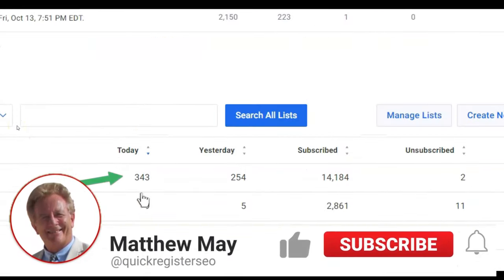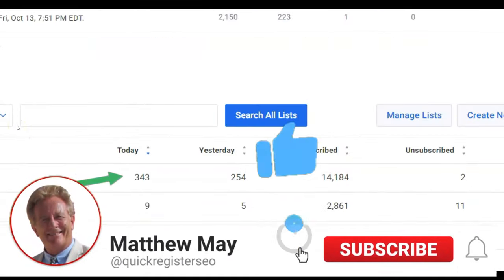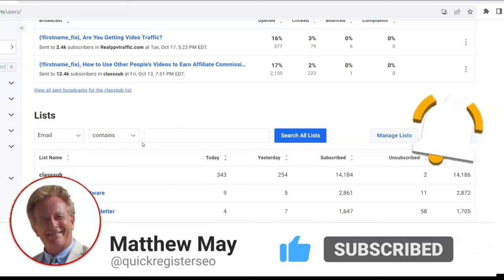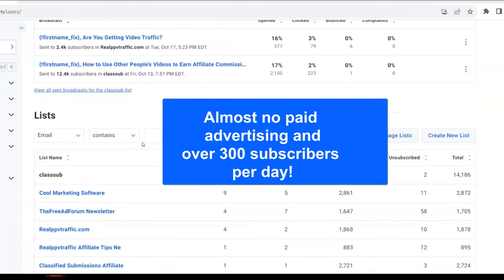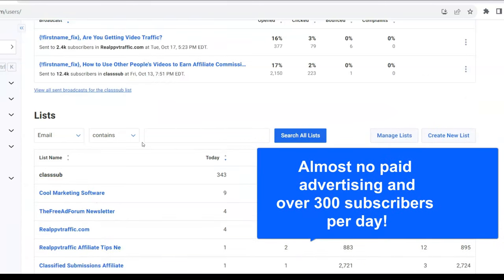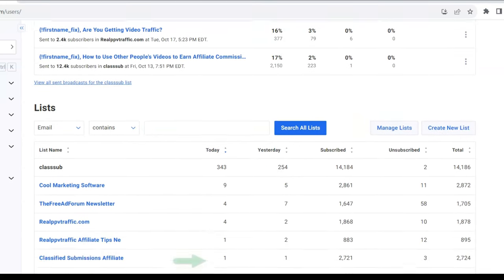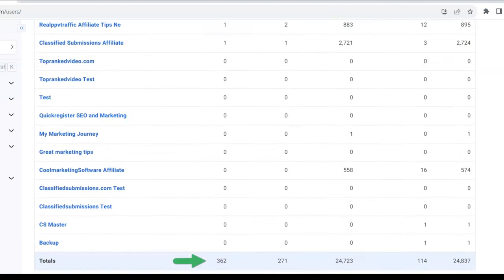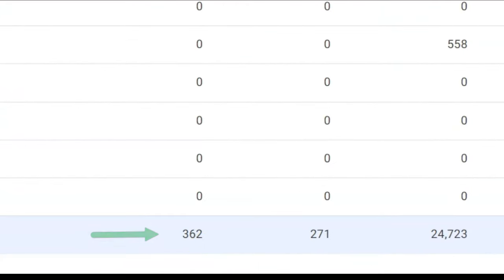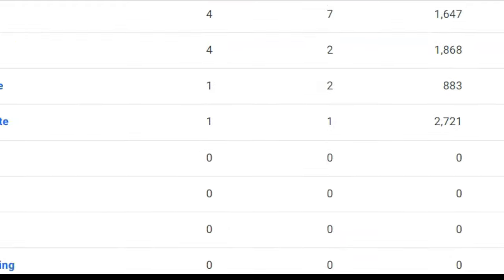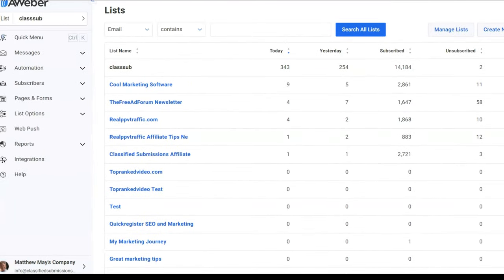I'm getting 300 subscribers a day and I'm hardly using any paid advertising — just a tiny bit of YouTube advertising, but that's next to nothing. You can see here, this is my Aweber account. Yesterday I got 271, and today I'm already at 362 subscribers. So how am I doing this?